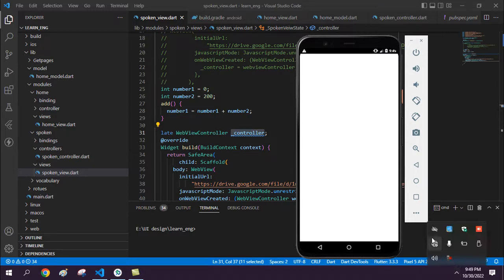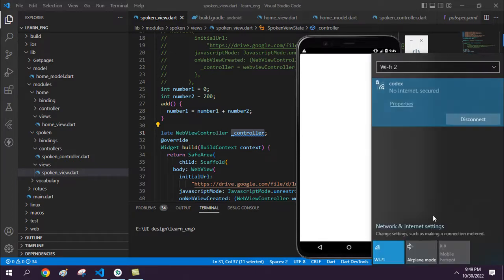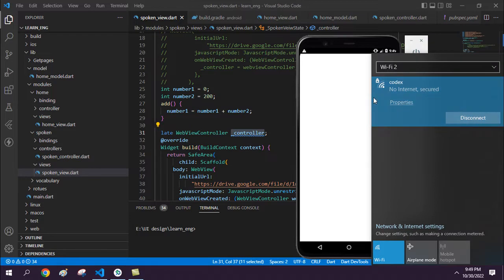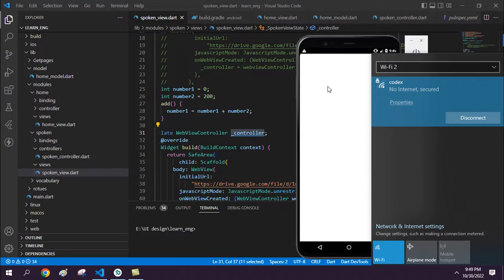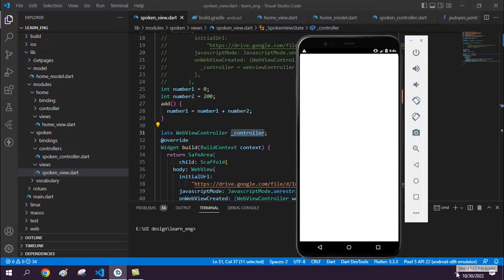So the network connection is showing 'no internet'. If you have an internet connection, your WebView controller will be successfully viewed. Thanks for watching this video. If you have any questions, please comment in the comment section.